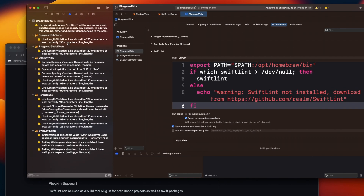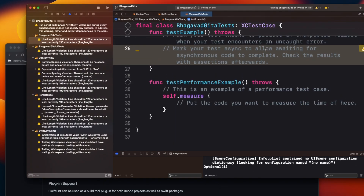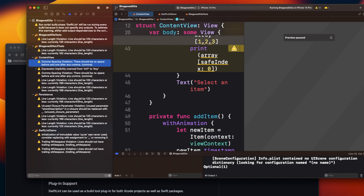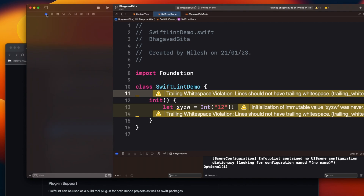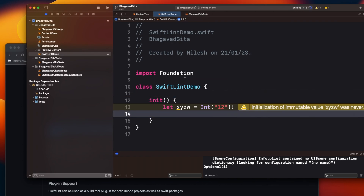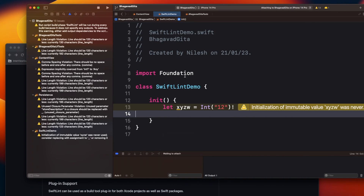Once I run it, SwiftLint starts identifying warnings — you can see there are 14 warnings in my project. Many of them are related to line length: SwiftLint is telling me my line length should be within 120 characters. There are also comma rule warnings, and trailing whitespace warnings — for example, when you create a new class there are some default spaces. You can remove that whitespace and the warning will go away.